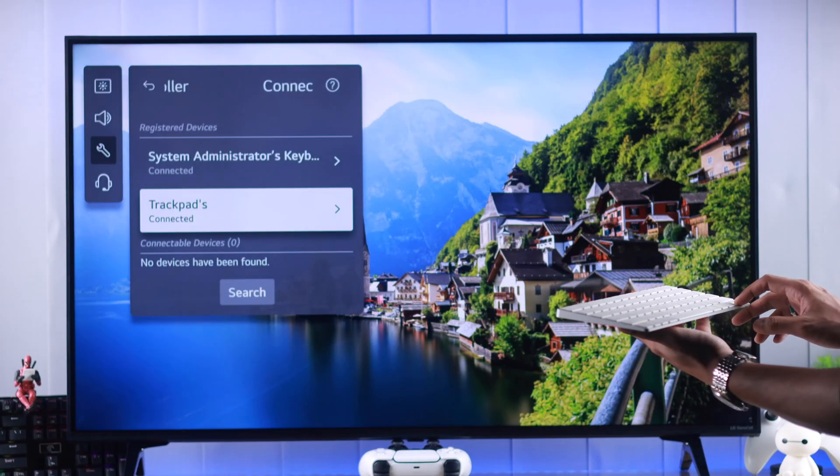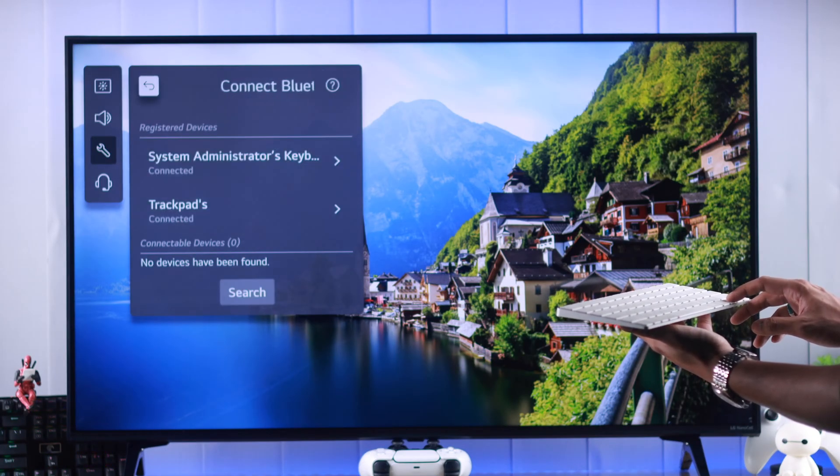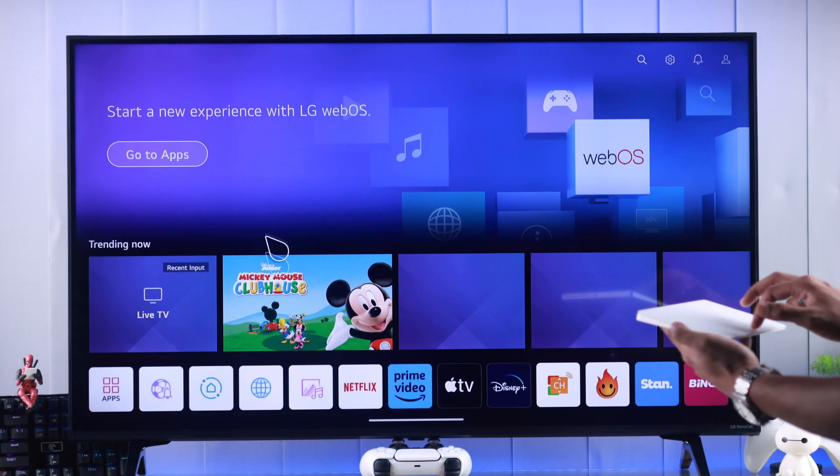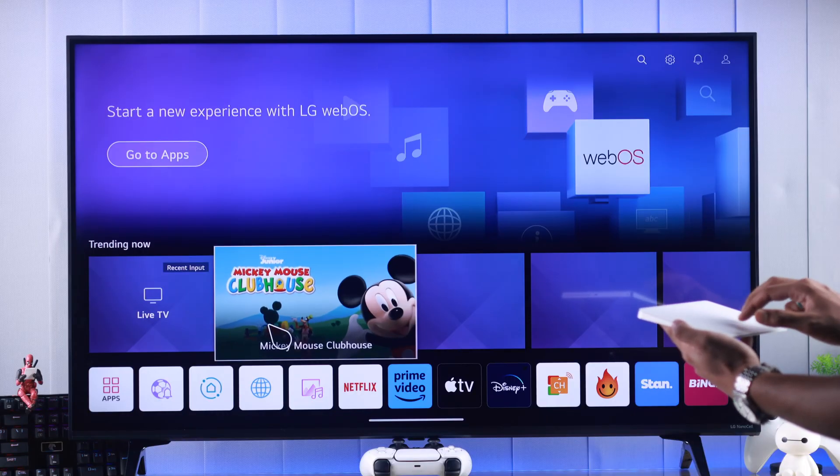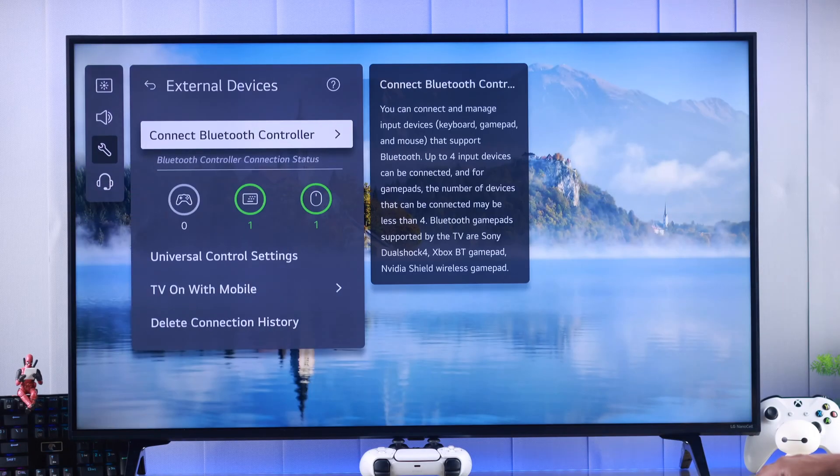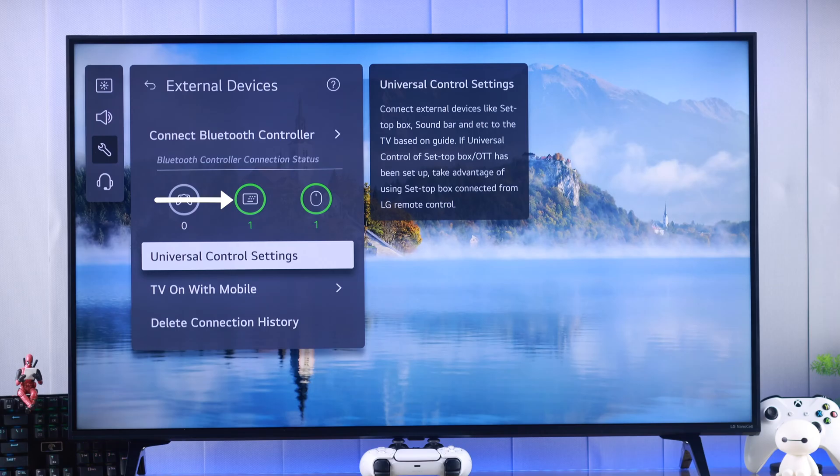As you can see, we can move around our TV using the keyboard and control the cursor using our trackpad. If you go back, you'll be able to see that now we are connected to one keyboard and mouse using Bluetooth.